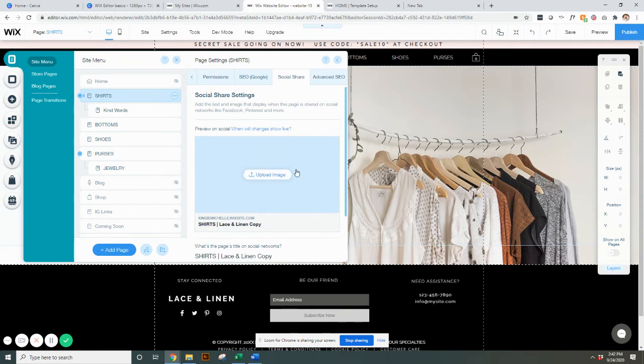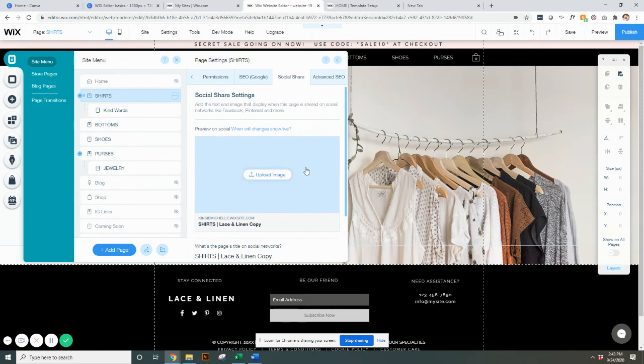So whenever you share that specific link to that specific page, that image is different than what your general website one would be. If there's not one that's set, then it's going to default back to that general website one that is under the settings that I just showed you.